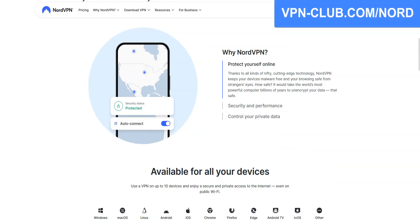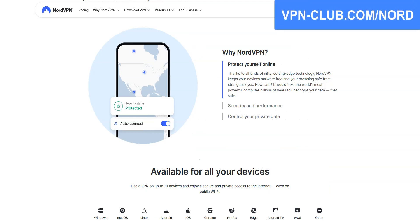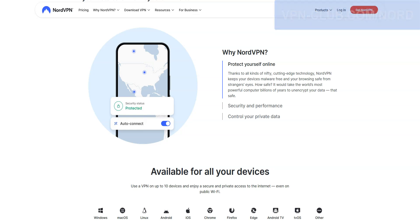That said, I highly recommend that you keep your subscription, as NordVPN comes with many other benefits: to access geo-restricted websites, bypass firewalls, increase the security of your connection, avoid bandwidth throttling, access more content, save money, and more.